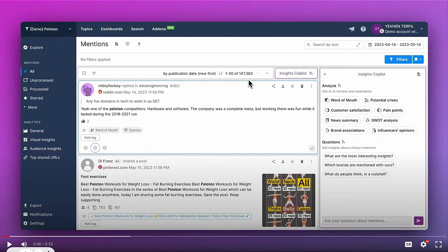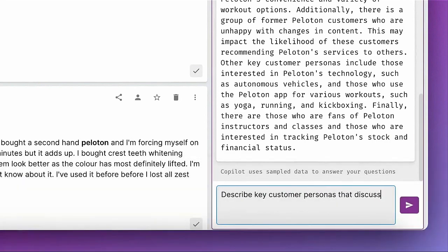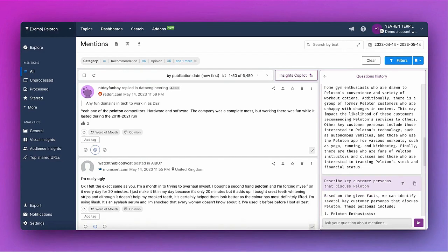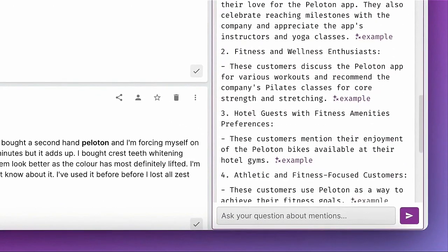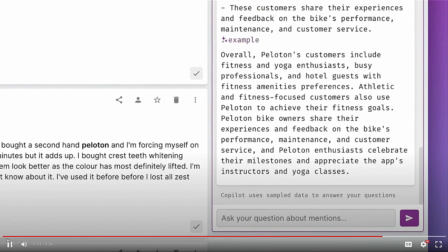An even more interesting feature of Insights Copilot is that you can ask it anything. I asked it to identify key customer personas that discuss the Peloton brand on social media. In less than 30 seconds, I got a comprehensive list: fitness and wellness enthusiasts, hotel guests, athletic and fitness-focused customers, Peloton bike owners, and so on. Just imagine how much time you would spend analyzing thousands of posts to get such a list. With Insights Copilot, you can get this information almost instantly, and you can check the answers by looking at the underlying examples.